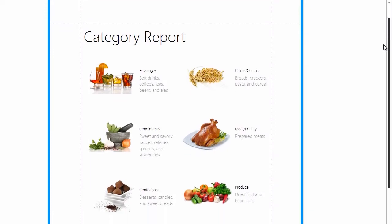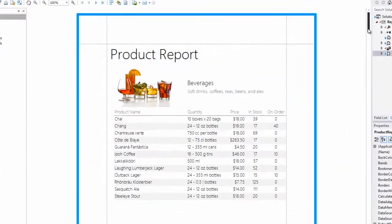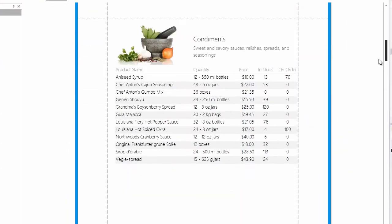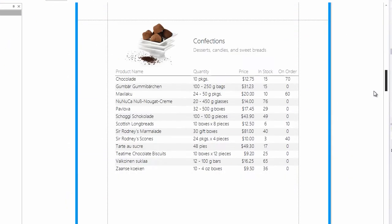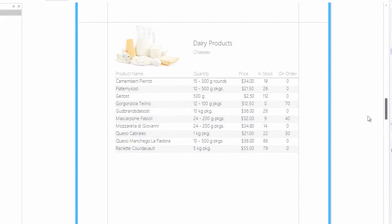Creating stylish and informative reports has never been easier. Thanks for watching and thank you for choosing DevExpress.